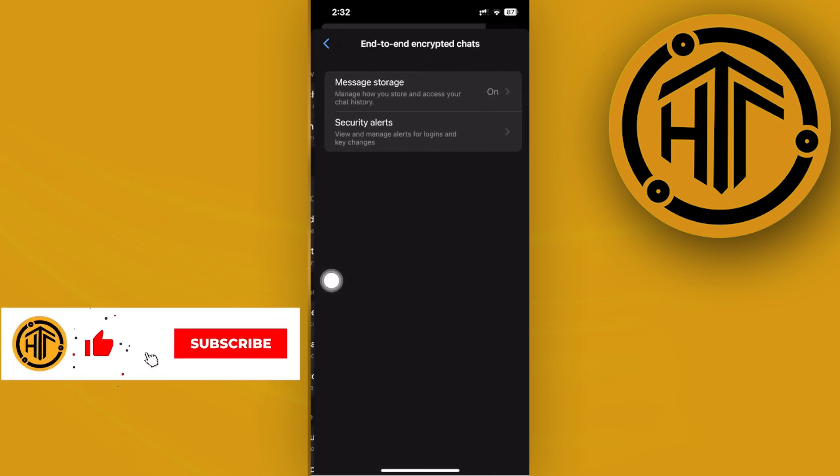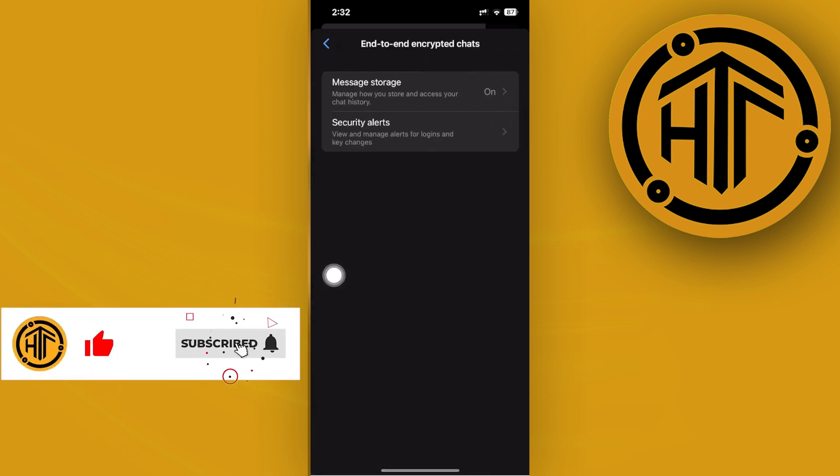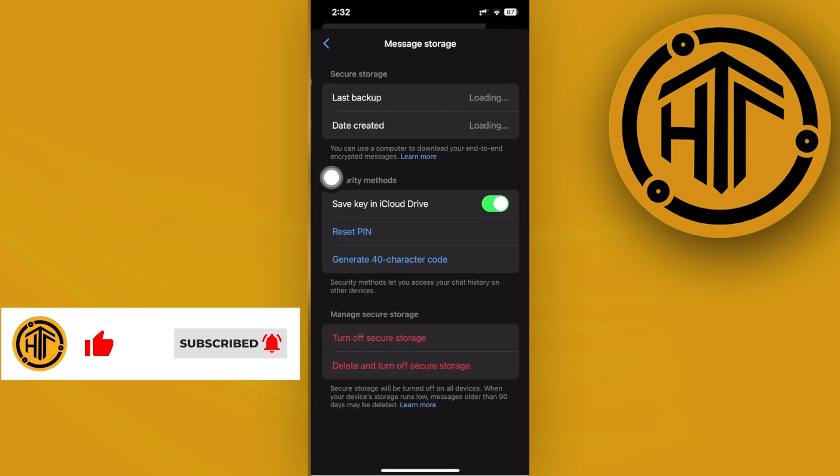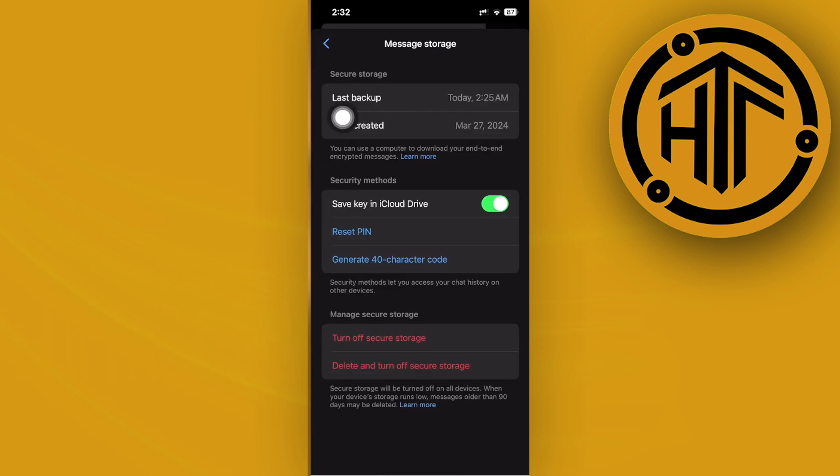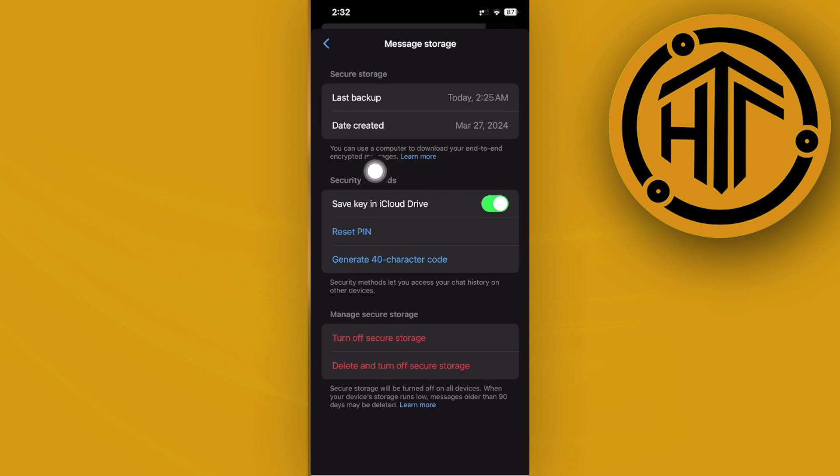Make sure that you have message storage turned on. As you would see, when you have secure storage turned on, it will back up all of your chats and you can use a computer to download your end-to-end encrypted messages as well.